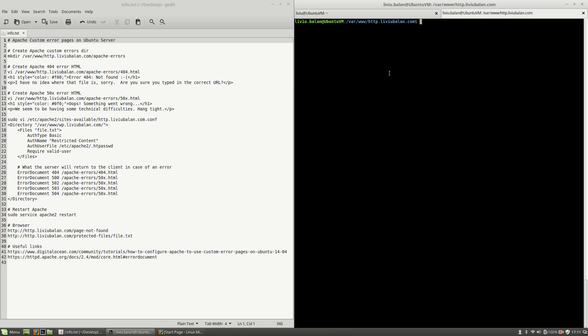Hello, I'm Levi Wallan and today I will show you how to custom error pages in Apache on Ubuntu server.